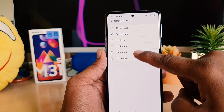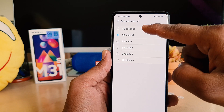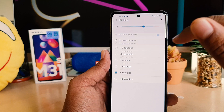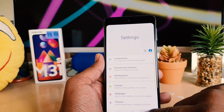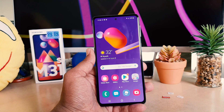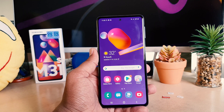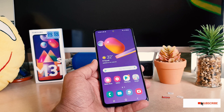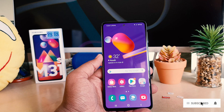If you want to increase the time, you can choose up to 10 minutes, or if you want to decrease it, you can choose down to 15 seconds. For example, I'm going to choose five minutes. So from now, if I'm just keeping my phone like this, it's not going to screen off until after five minutes — after five minutes it's going to be locked.